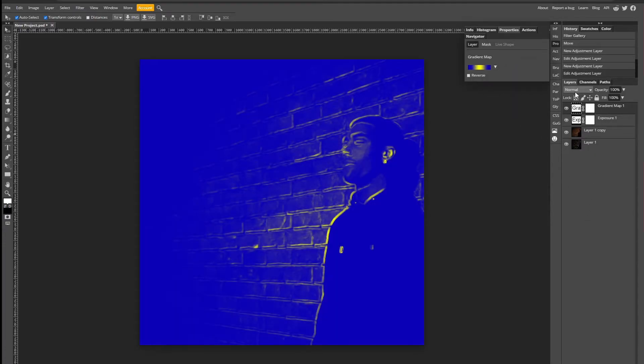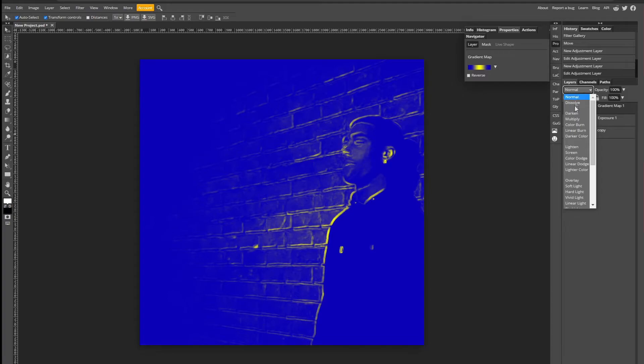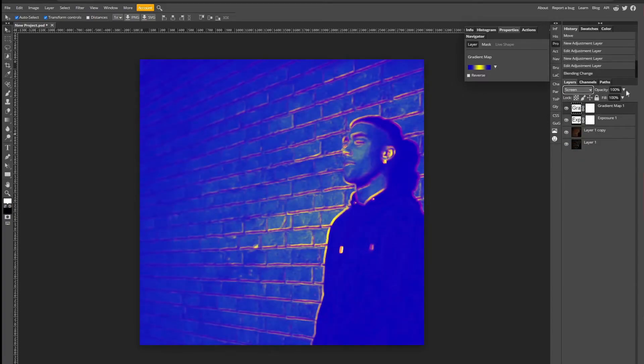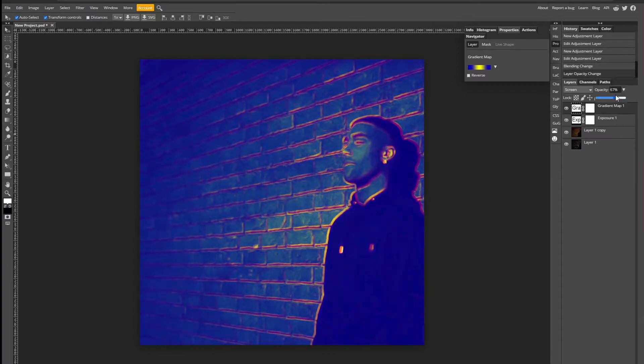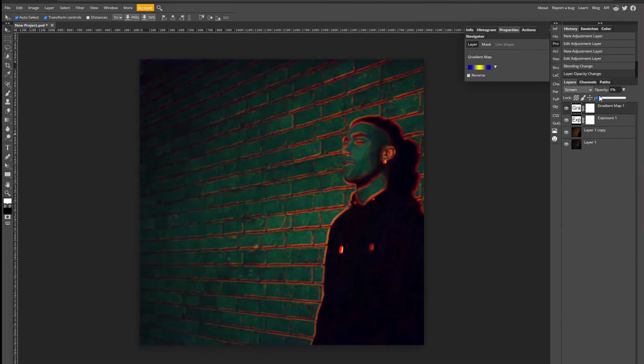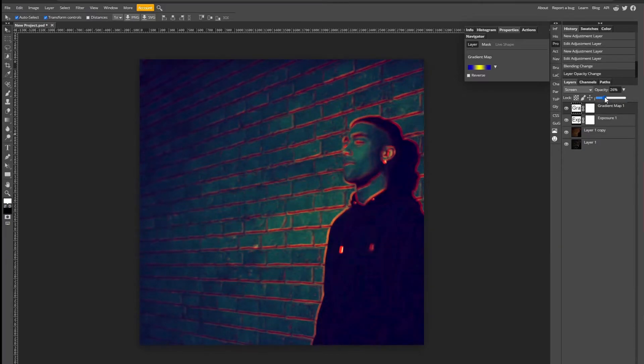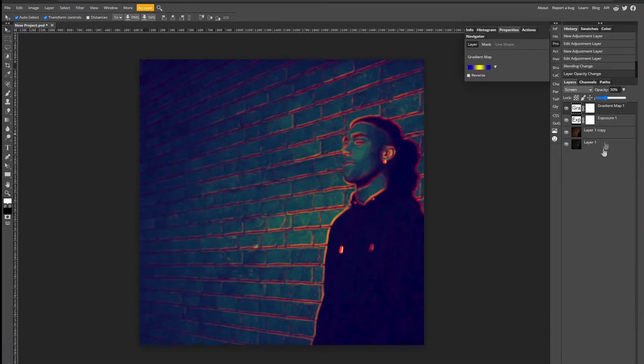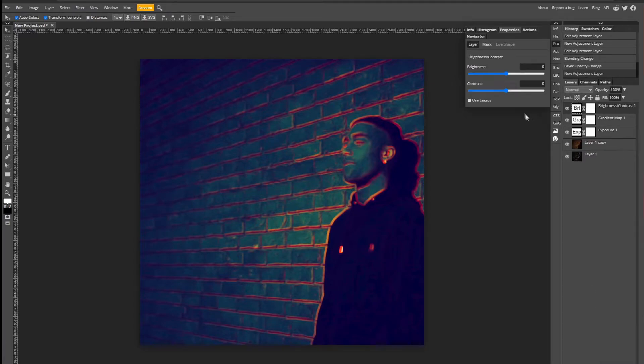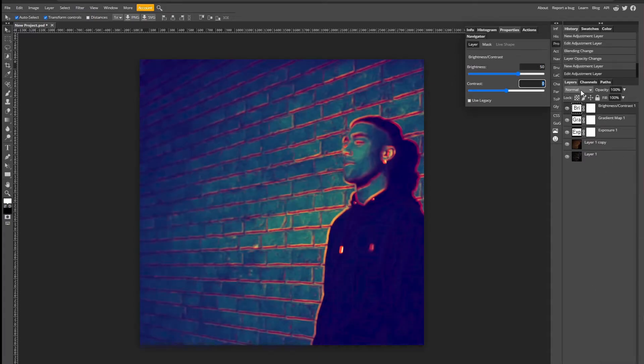Set the blending mode to screen and opacity around 30%. You don't want it too—like you want to see it but not as just blue or yellow as it was before. Then add one more of brightness and contrast. My brightness is at 50% and contrast at 30%.